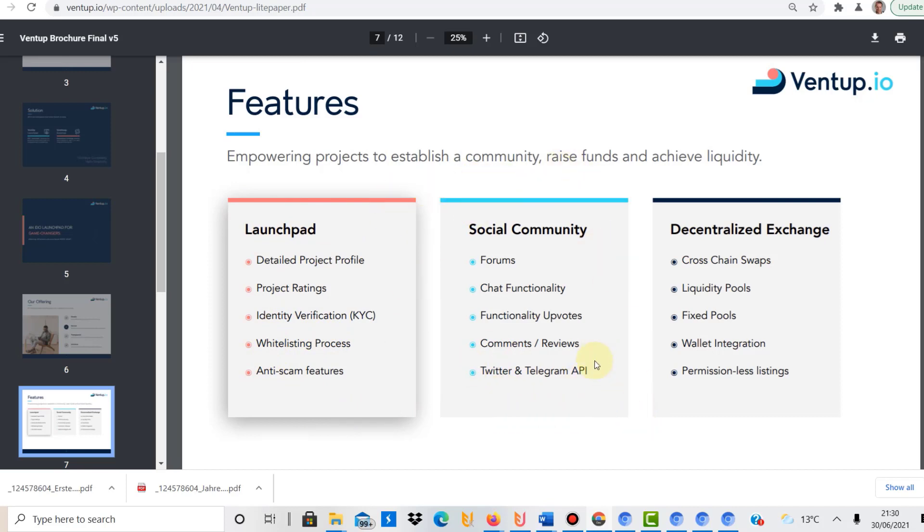They take a lot of focus on the community. So I guess that's why they put it in the center here. There will be forums, a chat. I really like that chat functionality. Votes, comments, reviews, really good. They focus a lot on the community, which I think is very important, especially when you talk about a decentralized launchpad.